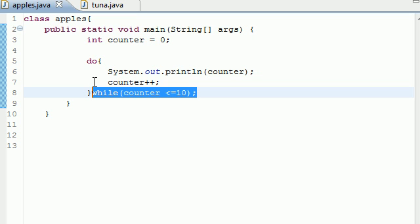And if you're saying alright, this looks an awfully lot like the while loop...